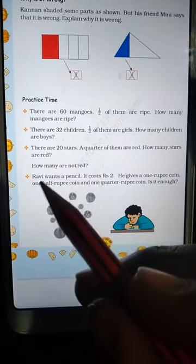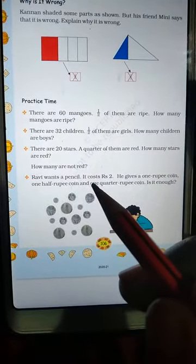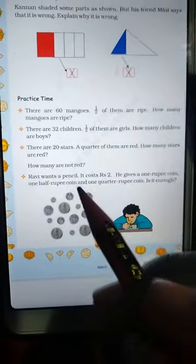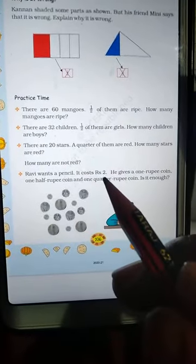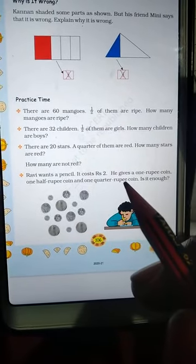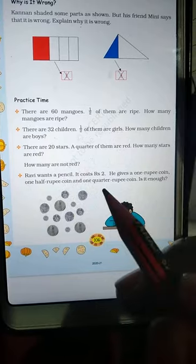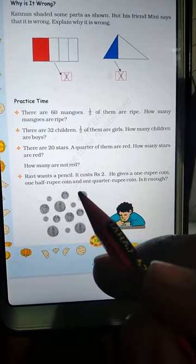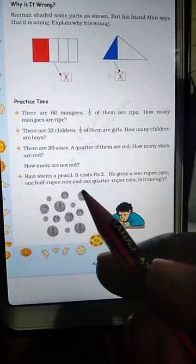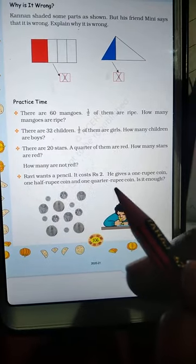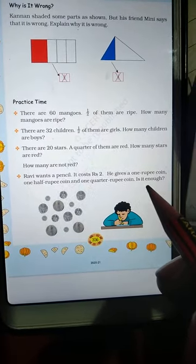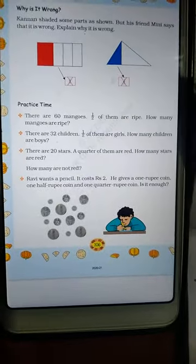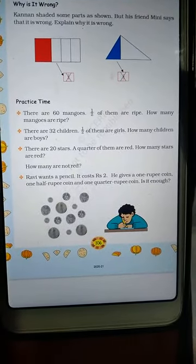Ravi wants a pencil. It costs Rs. 2. He wants one pencil which is 2 rupees. He gives a 1 rupee coin, one half rupee coin, and one quarter rupee coin. Is it enough? We will find out how much money he has.